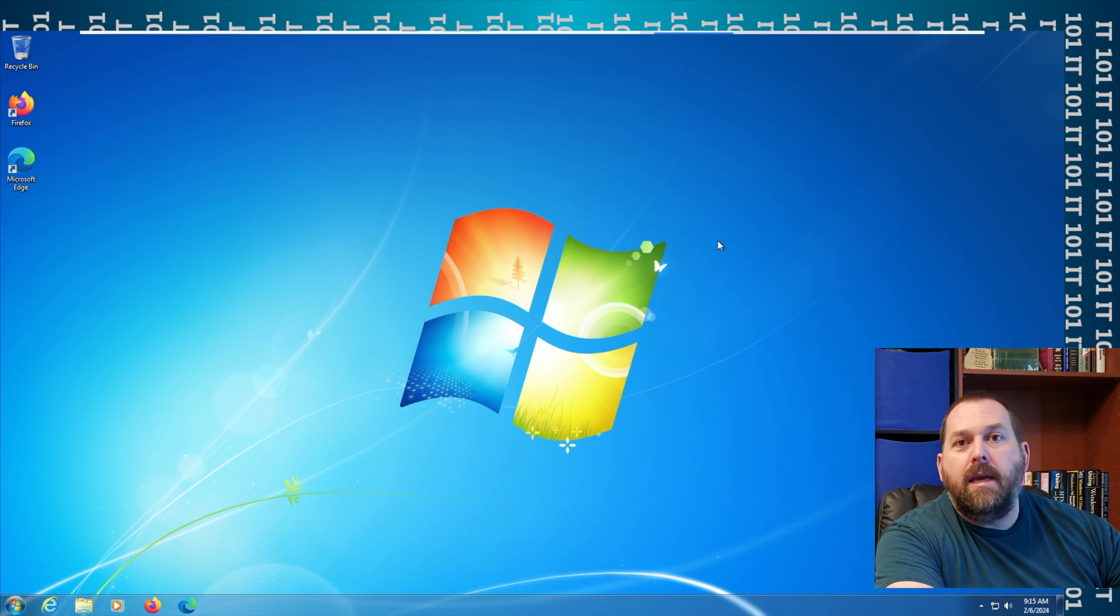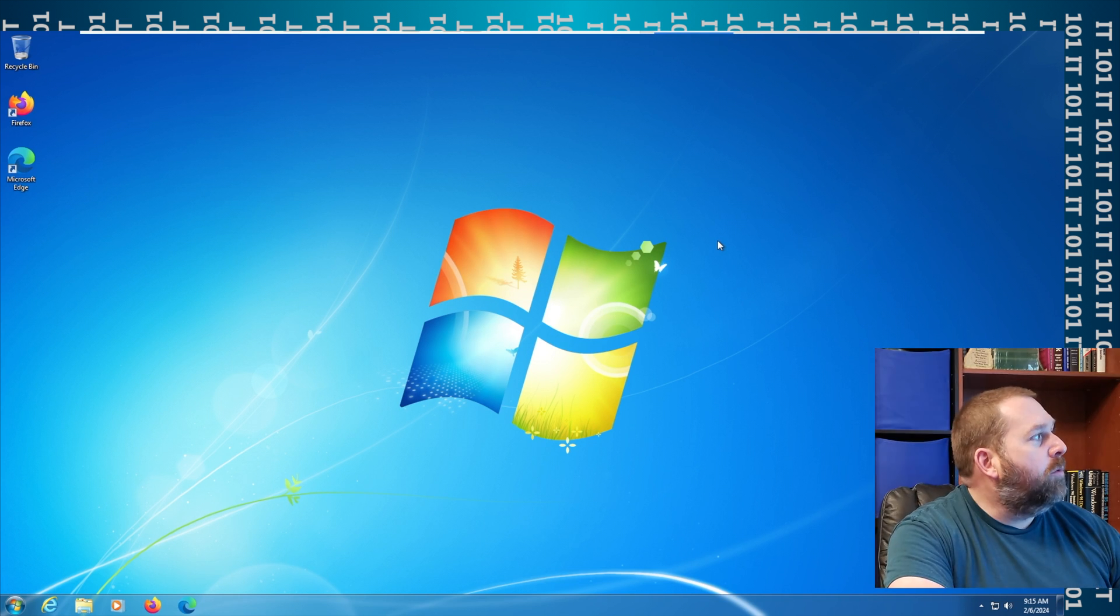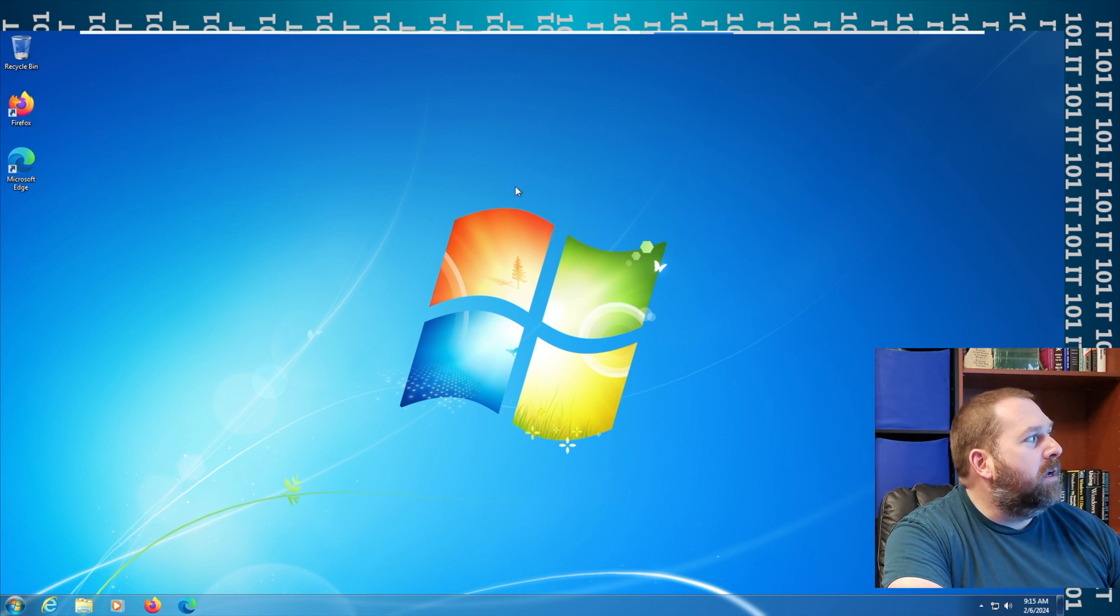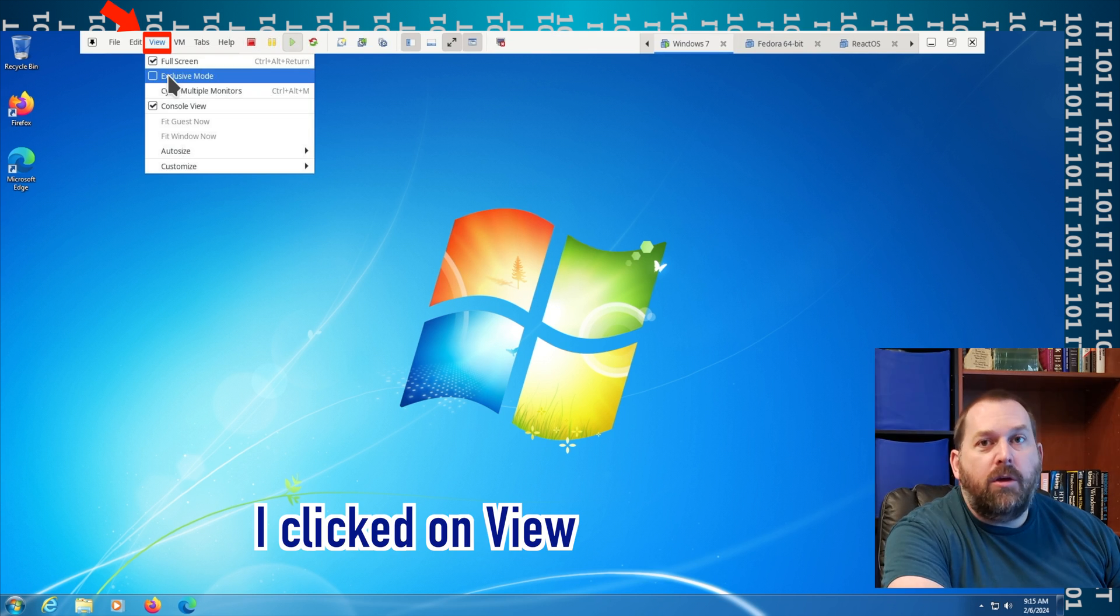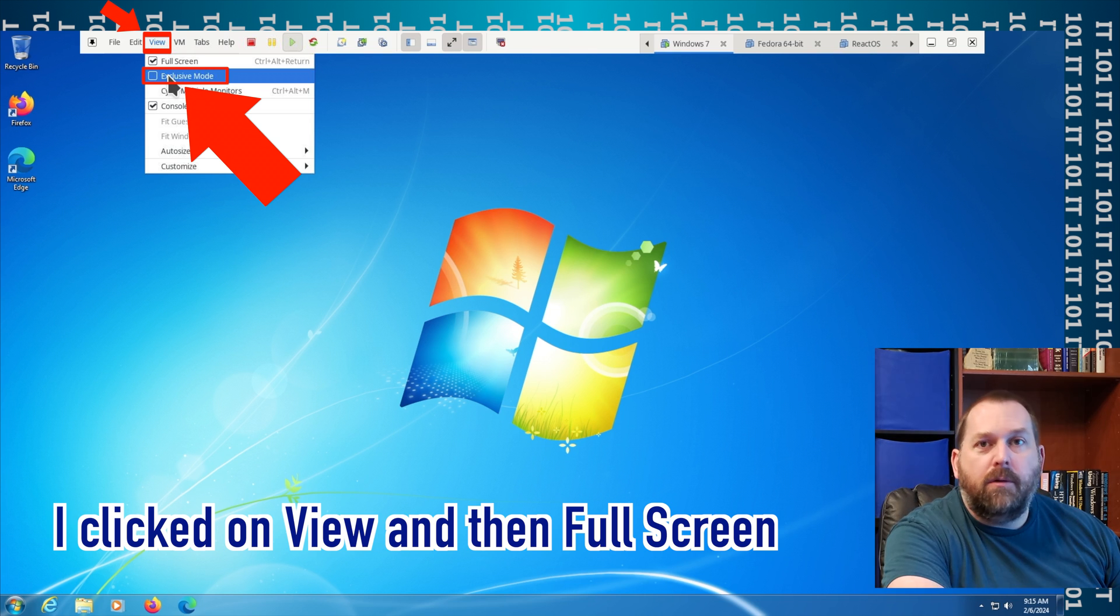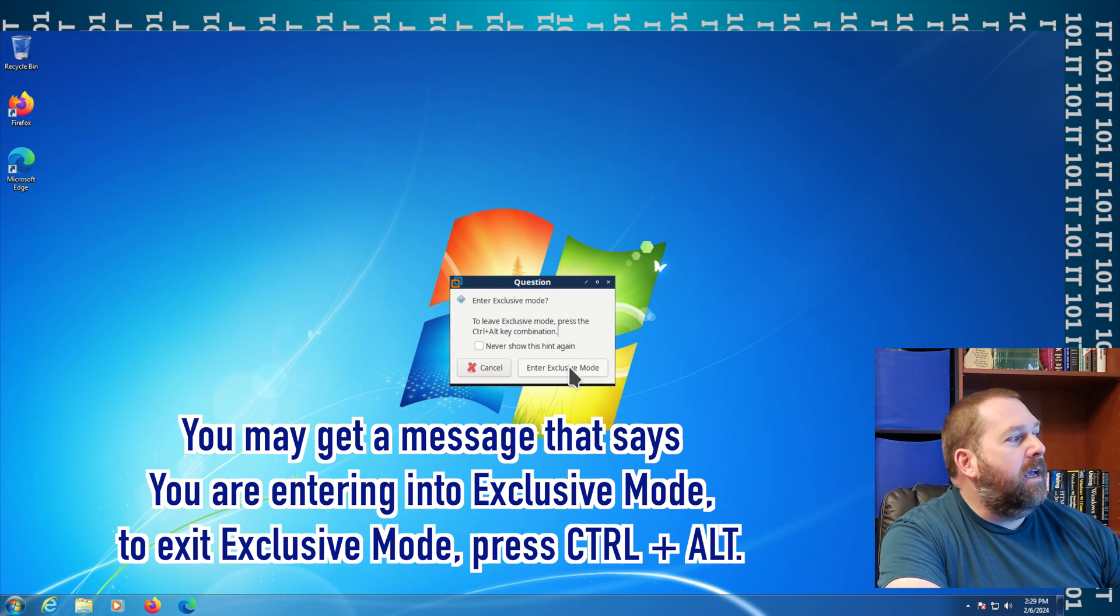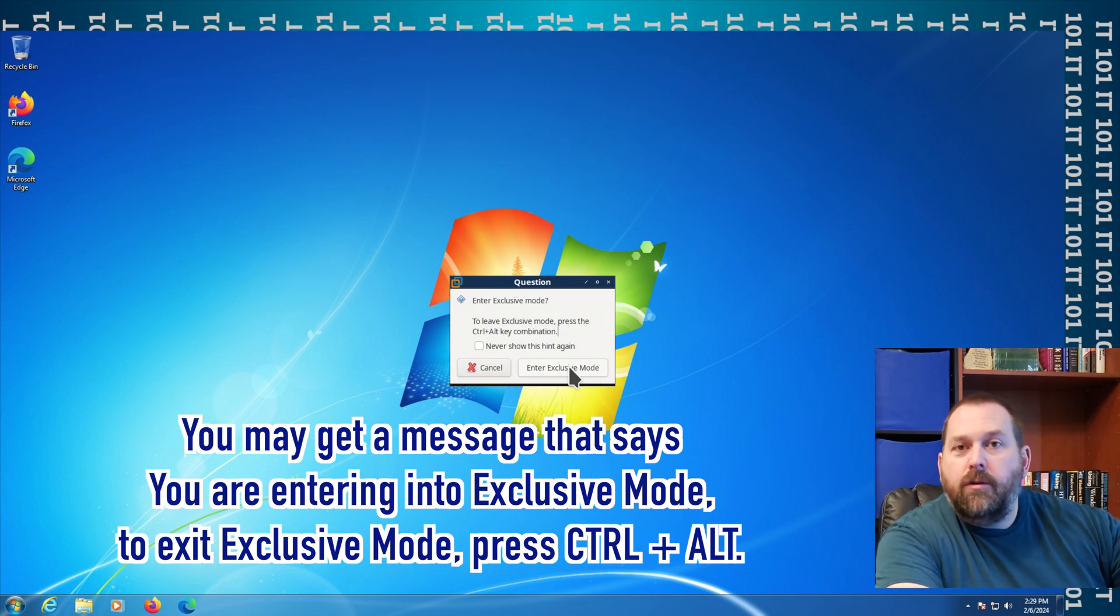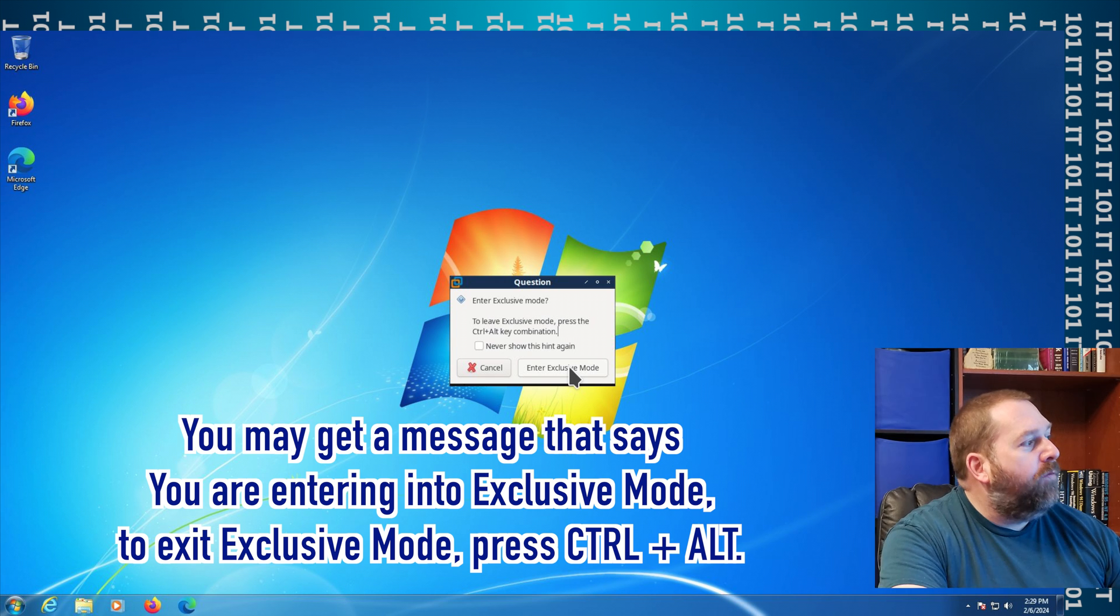So what I'm gonna do is I'm gonna go back to that bar and I'm gonna click on View, and I'm gonna go to Exclusive Mode. Now it says you're entering exclusive mode.